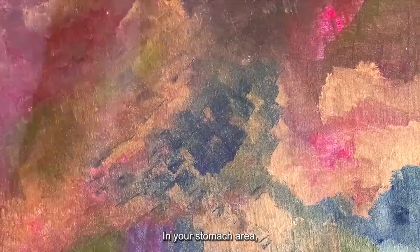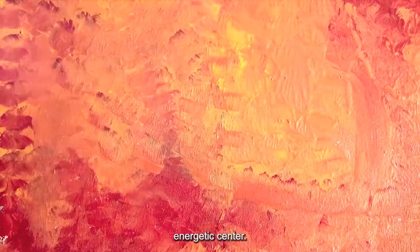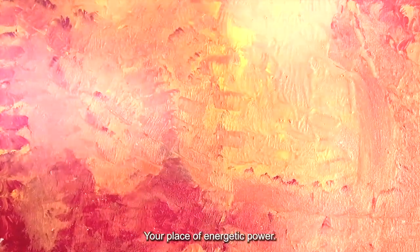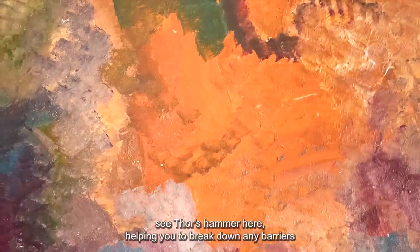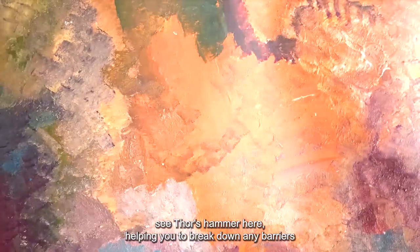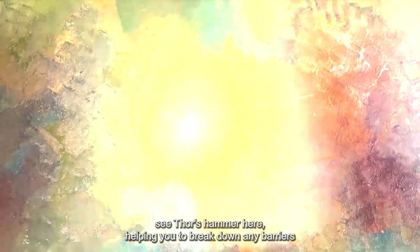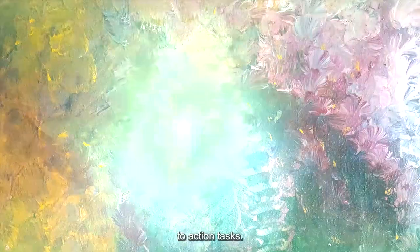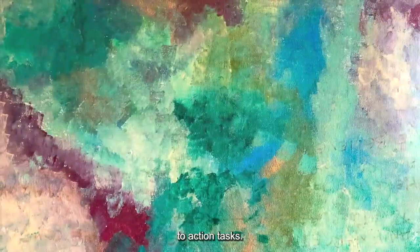In your stomach area, you feel the strength of your solar plexus energetic center, your place of energetic power. Visualize this area in the color yellow. See Thor, the Norse warrior. See Thor's hammer here, helping you to break down any barriers to your strength to build, and to your courage to action tasks.